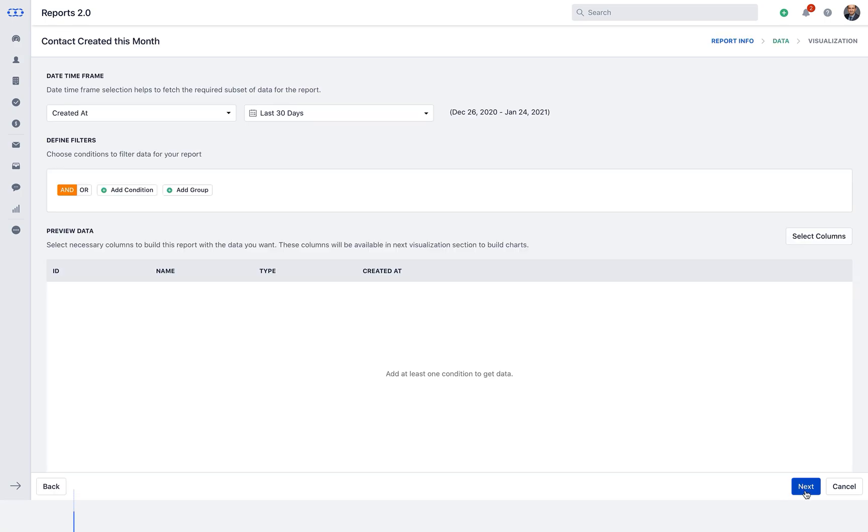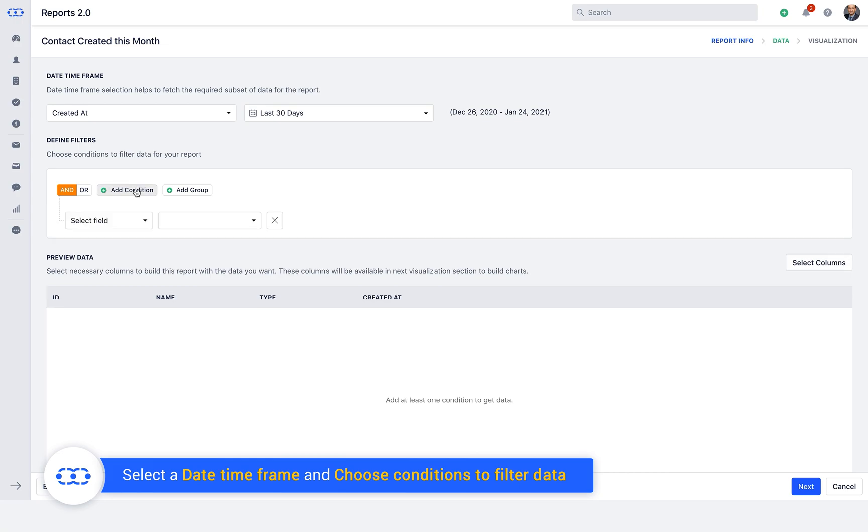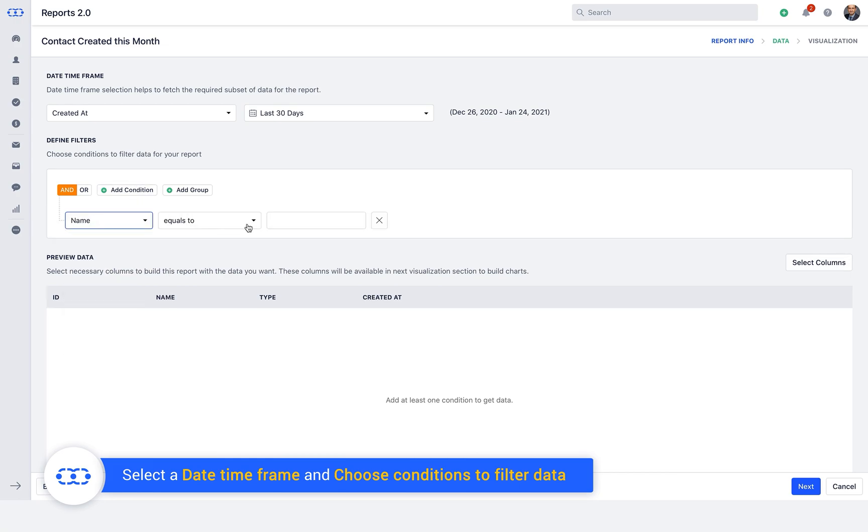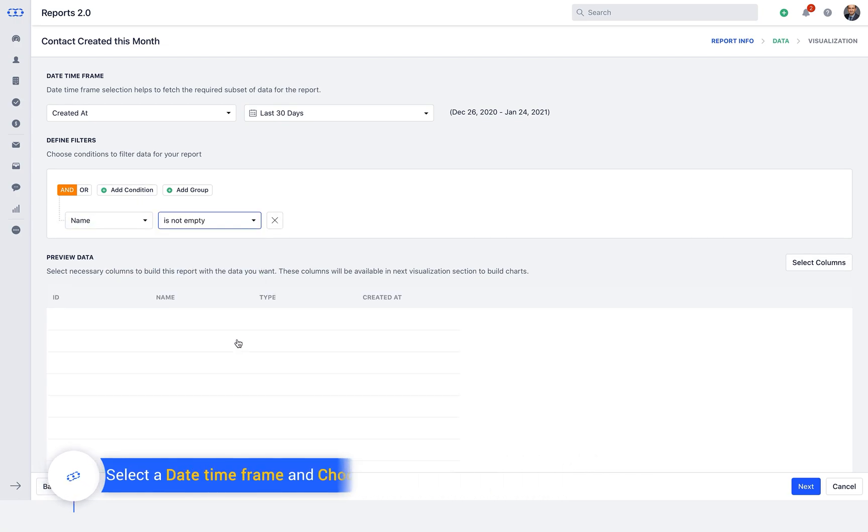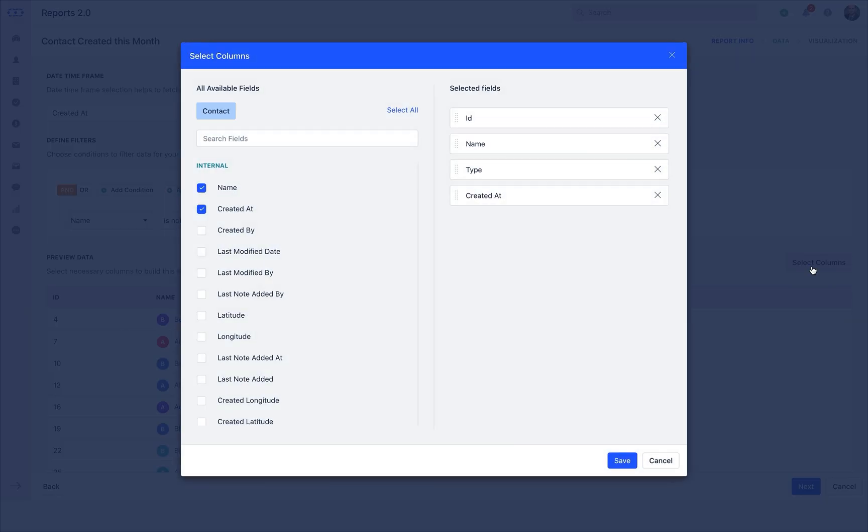Click Next. Select a date timeframe and choose conditions to filter data for your report. Manage columns to add fields.